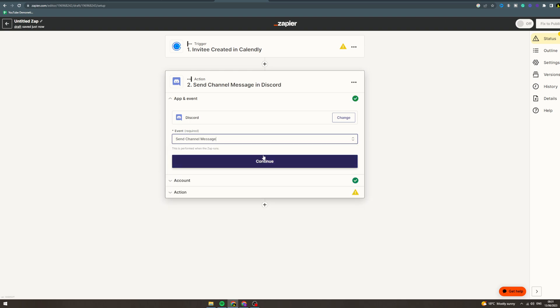Every time someone's invitee is created on Calendly, you can send a message to Discord. Maybe you want to notify yourself that you've got a new booking. Alternatively, you could have it the other way around.